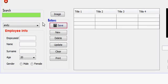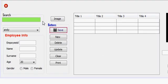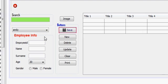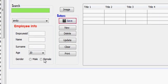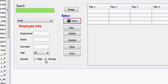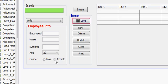Hello guys, welcome once again. In this tutorial I will show you how to add your checkbox selection values into the database. So let's get started.